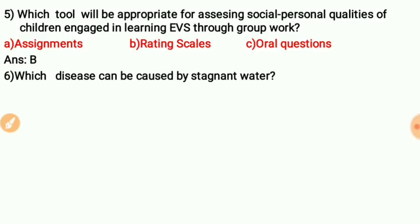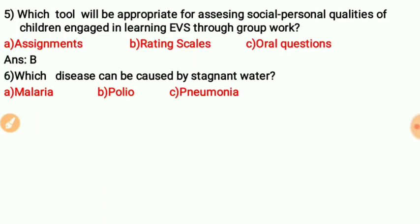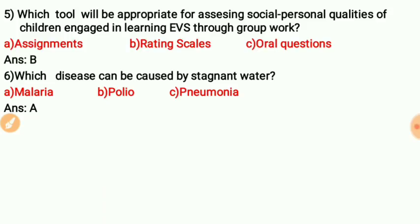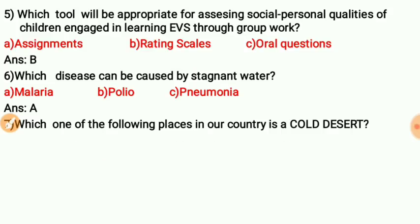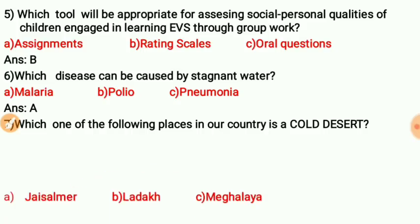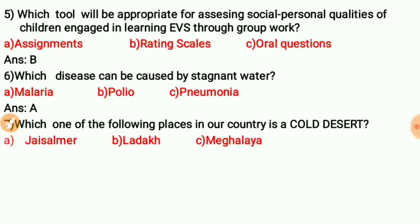Question six: Which disease can be caused by stagnant water? Question seven: Which one of the following places in our country is a cold desert? Option number B is correct — Ladakh. Ladakh is called a cold desert.